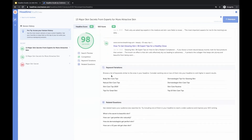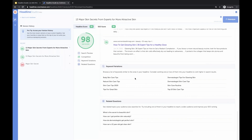You'll get to see a list of keyword variations that are similar to the ones in your headline, giving you a whole list of keyword ideas to change things up. Related questions is where you can see related topics that your audience is also searching for — for example, 'What is the secret to beautiful skin?' Maybe adding 'beautiful' instead of 'attractive' would be helpful and get more clicks. Or 'How do dermatologists get perfect skin?' — you could say '13 Major Skin Secrets from Dermatologists' instead of 'from Experts,' as something your audience might be searching for more often.